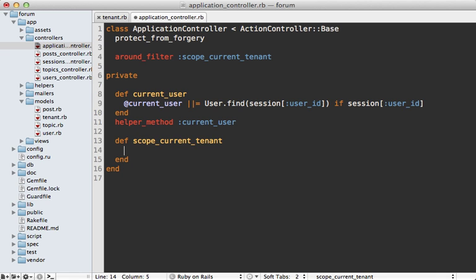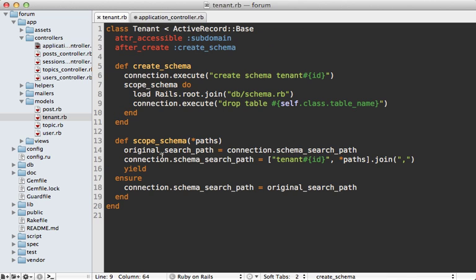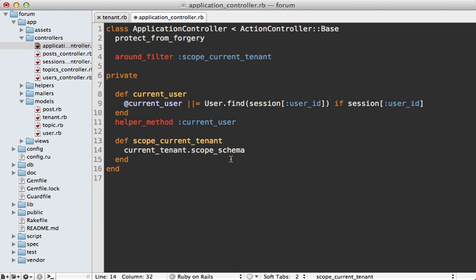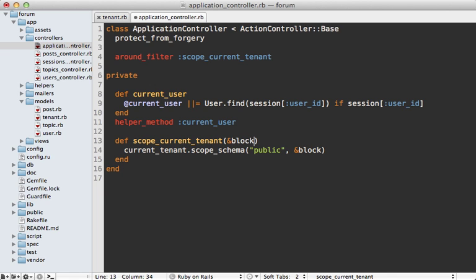So in here I need to fetch the current tenant and I'm going to move that into a method called current tenant and I need to call scope schema on this which is the method that I set up on the tenant model earlier which will change the schema search path for that tenant. And I can pass in additional search paths into this such as the public because I want to include that in this scope as well. And since an around filter takes a block I'll pass the block into here so that way it'll just scope the schema around our request.